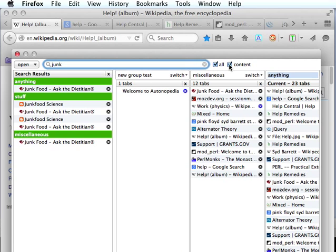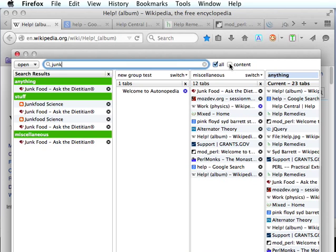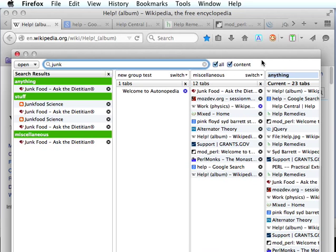This checkbox determines whether it will search within the content of the tab. Otherwise, it will only search the title of the tab and the URL. If content is checked, it will also search title and URL but it will also, in addition to that, search content of the tab. It should be noted here that it can only search content in tabs that have been loaded. If a tab isn't loaded, there isn't any content to search. So, keep that in mind.